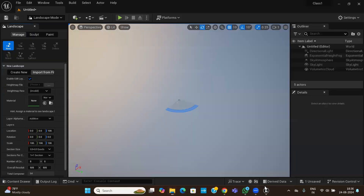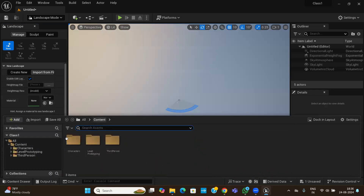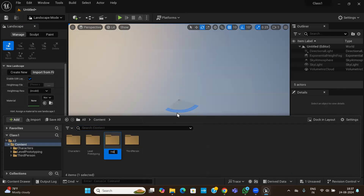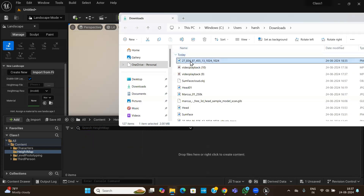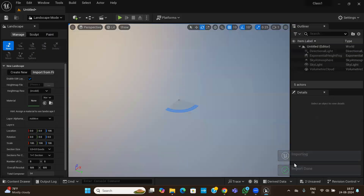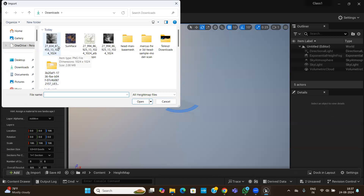To bring this image into Unreal, go to the Content Browser. In the content area, right-click and create a new folder — for example, named Maps. Anything you want to bring from outside should go into the content folder. Then go to your downloads, drag and drop the height map image into the folder. It will ask to import — confirm, and the image is now inside Unreal. You can drag it to the import field or use the Import From File option.